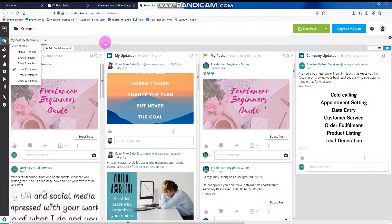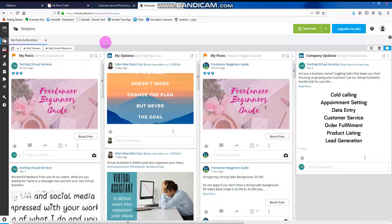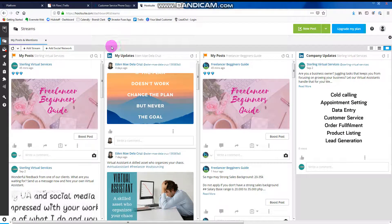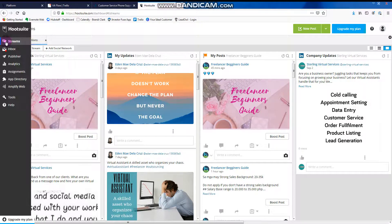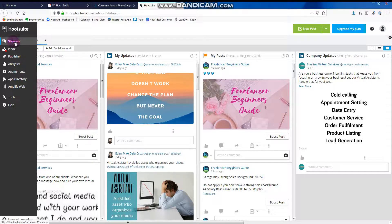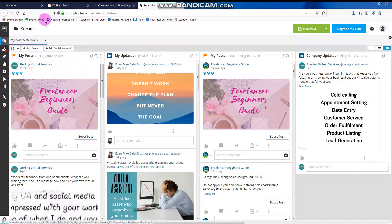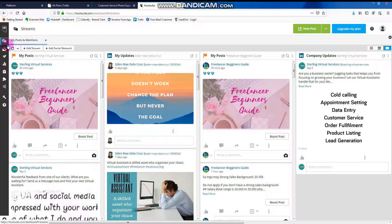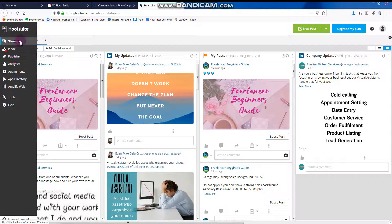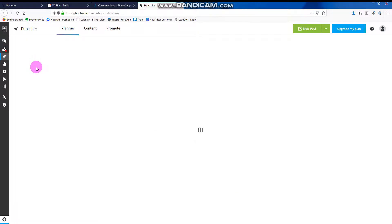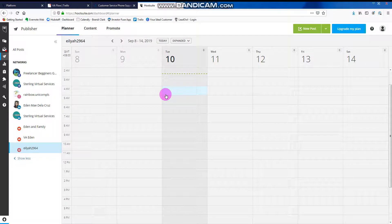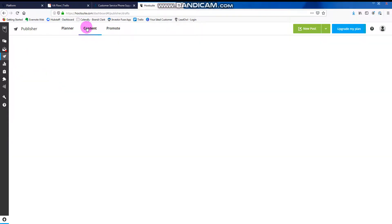It's automatically, okay? And then, one of the main use of this tool is for publishing. Let's hover our mouse here, click on Publisher. Okay, there you go.